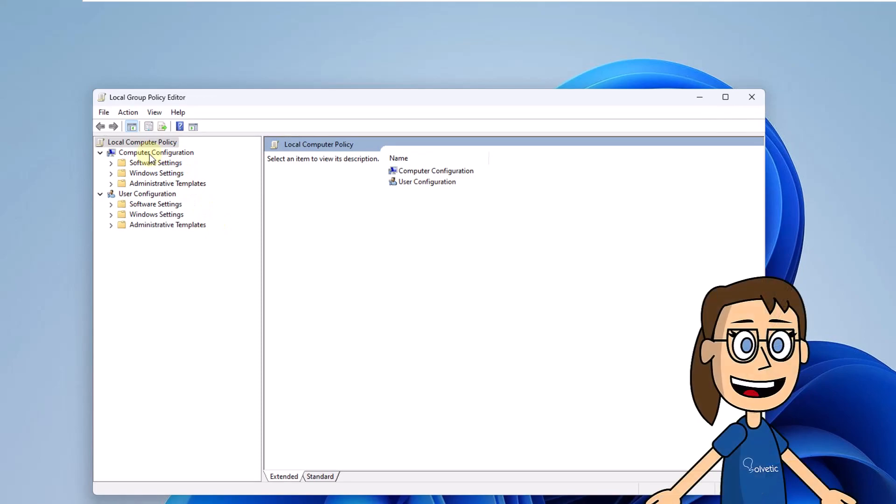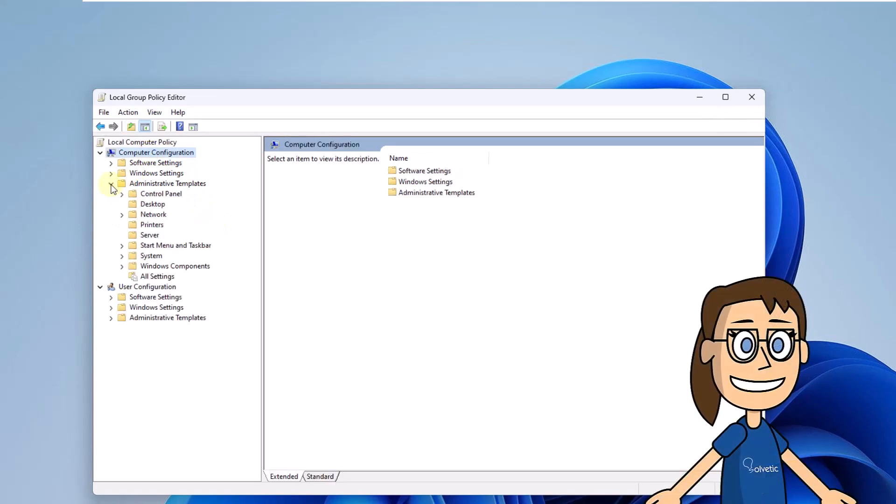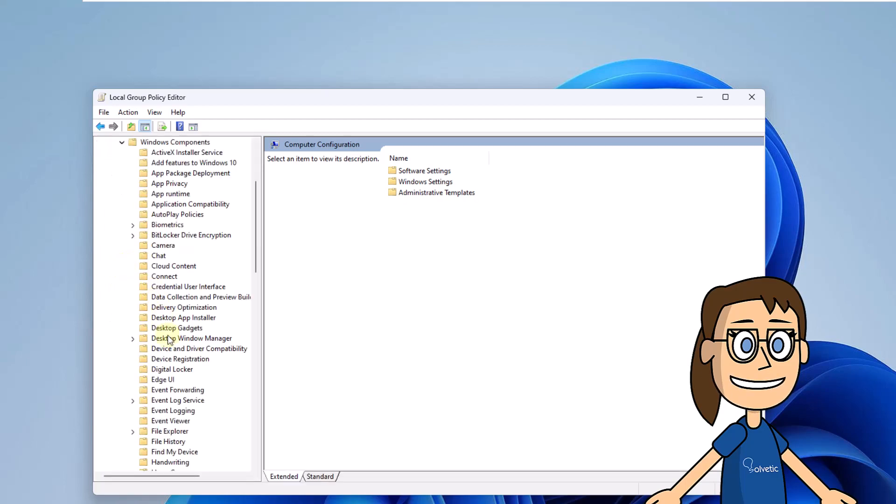There you will click on the Computer Configuration section, then you are going to click on Administrative Templates and then on Windows Components.